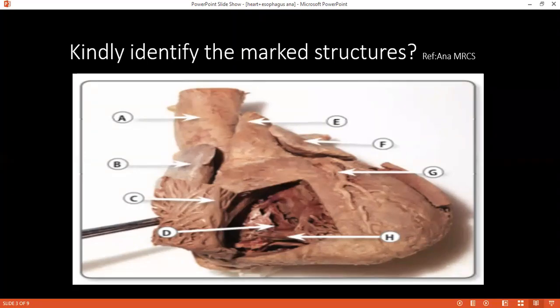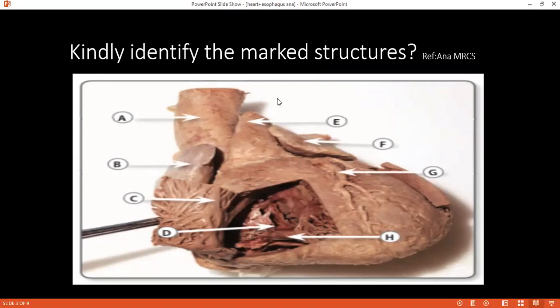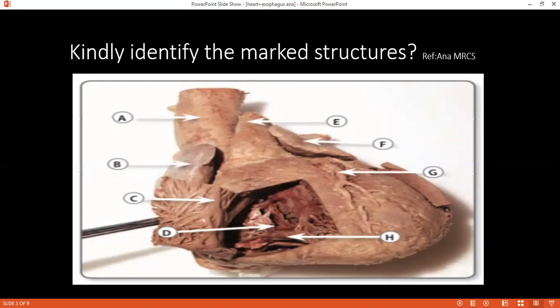Can you please tell me how many cusps the pulmonary valve has? Three cusps. Can you please tell me the vertebral level of the pulmonary valve? It lies at the level of T6. Yes, and the level of the pulmonary trunk division is T5. Can you please tell me where you would auscultate for the pulmonary valve? In the second intercostal space in the left parasternal area.